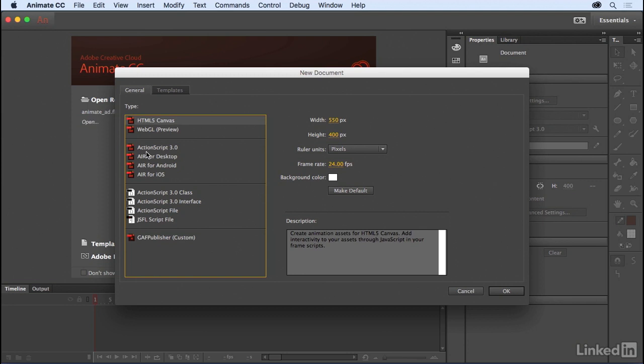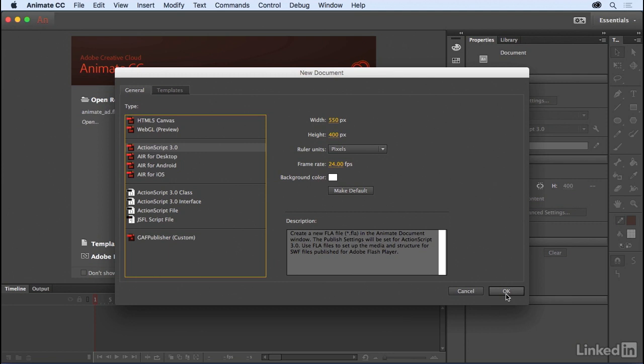For this project, we want to take advantage of all the creative tooling Animate CC has to offer, so we'll create a new ActionScript 3 document by just hitting OK.